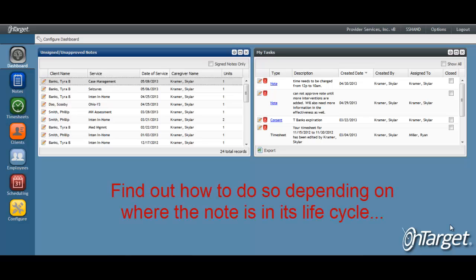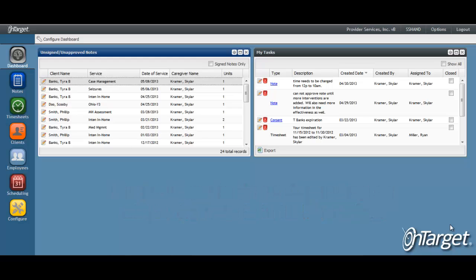The process for editing the note varies depending on where the note is in its lifecycle, whether signed, approved, or billed. Because of that, we will break down each scenario to describe the different processes for editing.